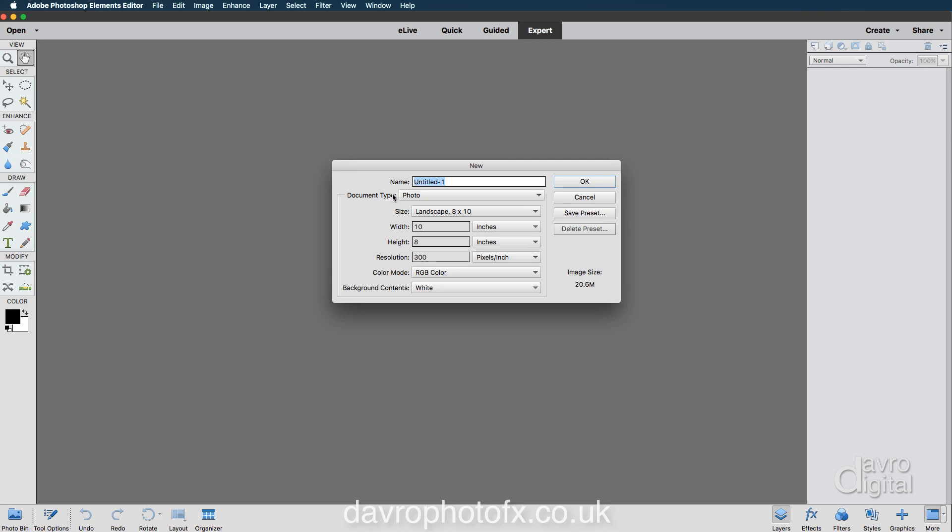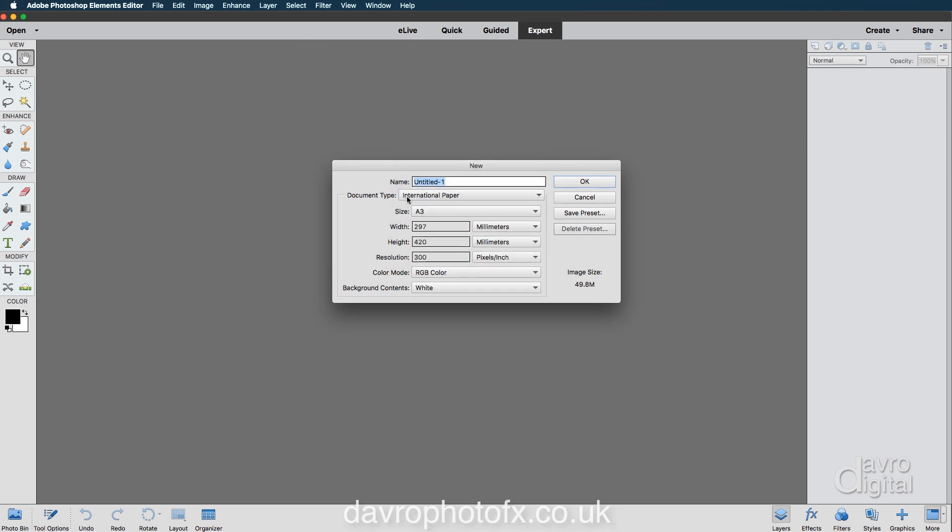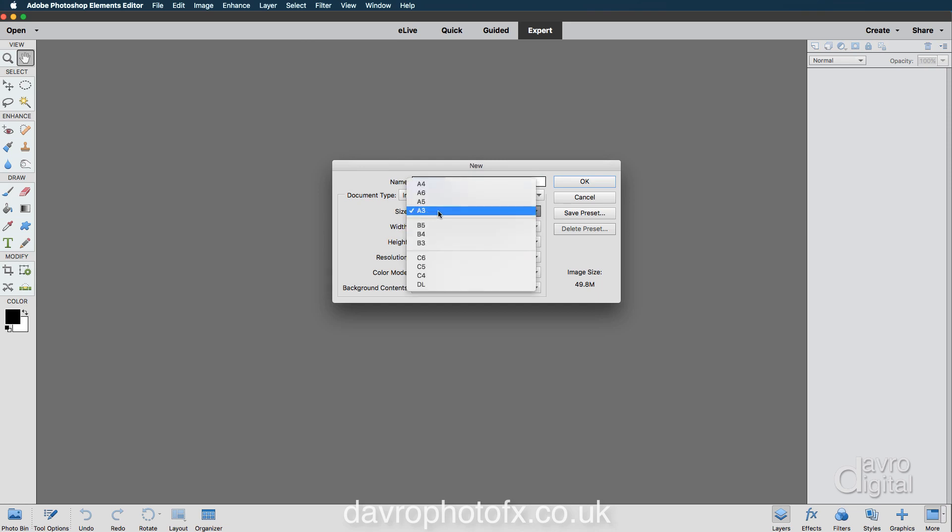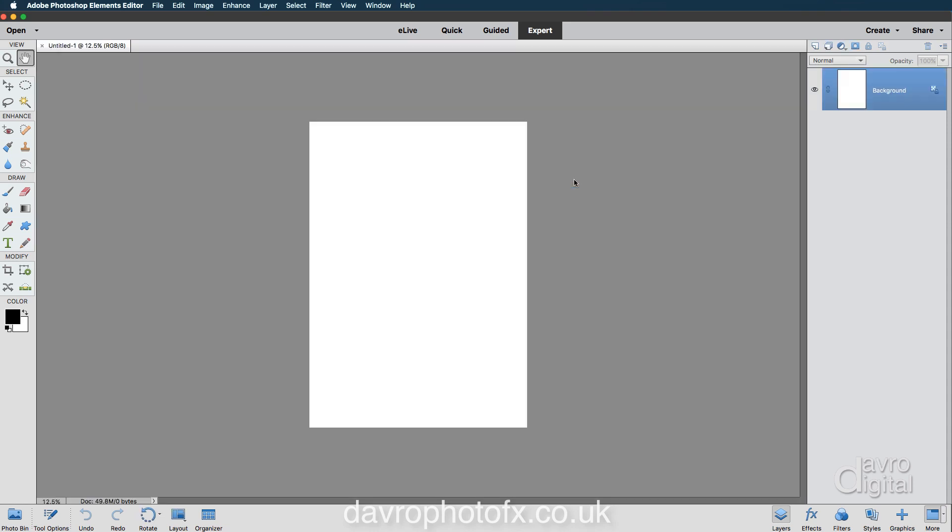The document type I'm going to be using is clicking down, we're going to go to International Paper and the size we're going to be using is A3. Background color is going to be white, we're going to click on OK.